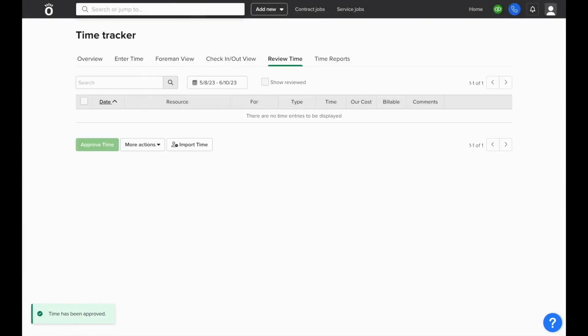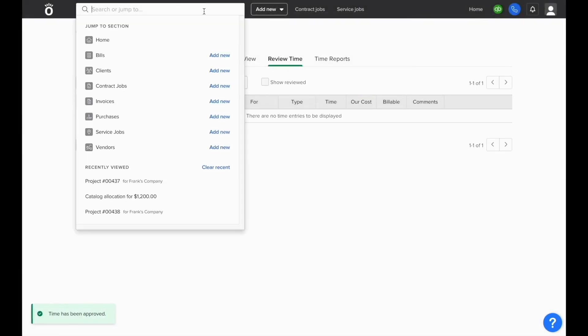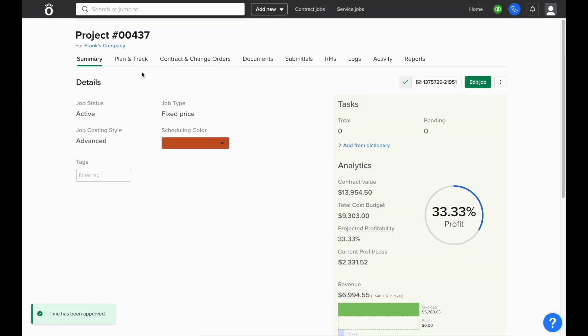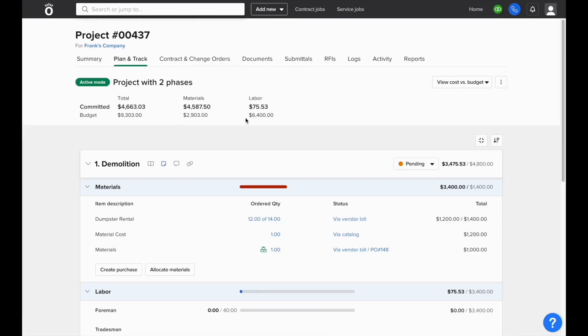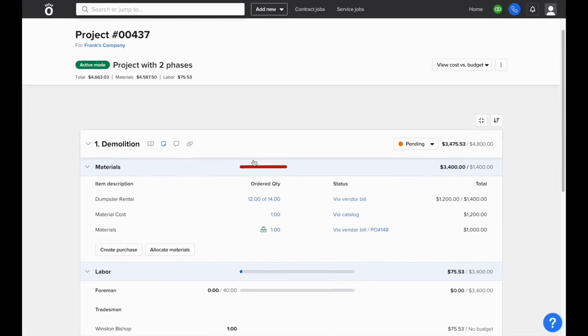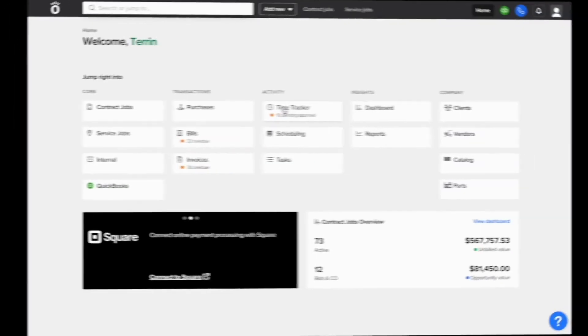Then, if we're to open up the project that we added the time to, we'll see an increase in labor cost to date and it'll show us what phase of the job this time has been tracked against.